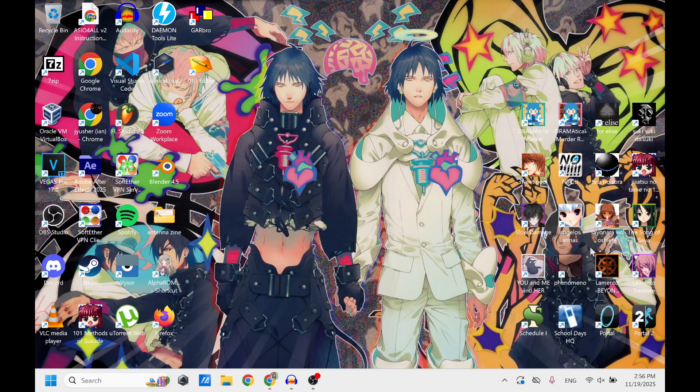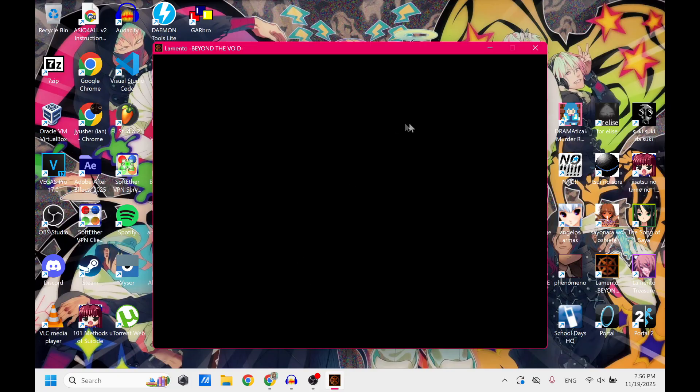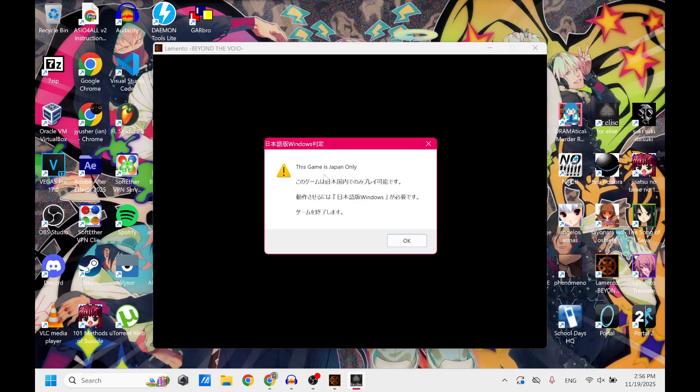So if you have any visual novels like let's open up Lamento here and it just does a black screen and it doesn't close and then you need the task manager to close it, I'm going to show you how you're going to be able to play it. I'm also going to include instructions for the this game is Japan only error that doesn't even let you open the game at all.